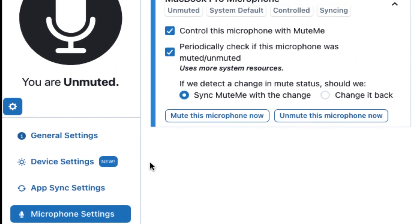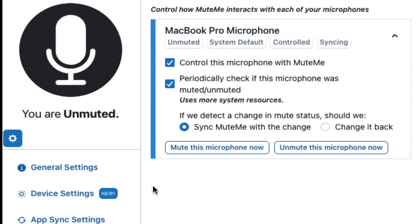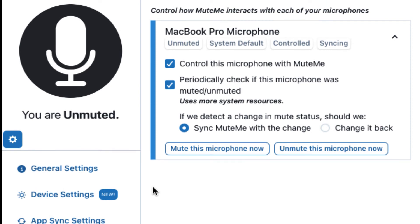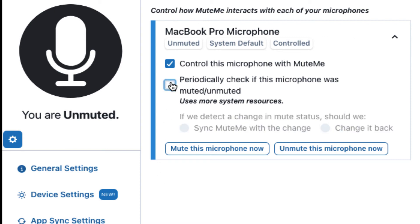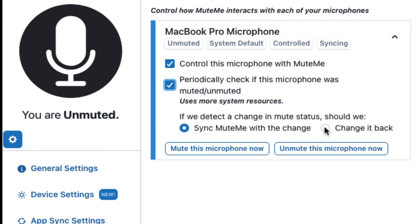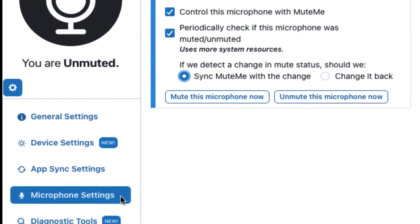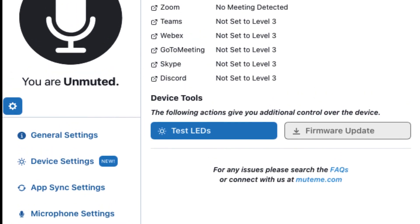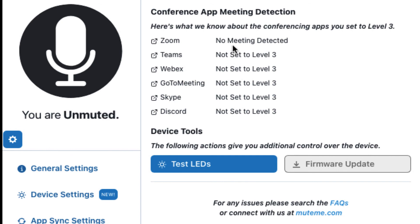Microphone Settings controls how MuteMe interacts with each of your microphones connected to your computer. You can decide if MuteMe controls that microphone or not, and also determine if something else is controlling that microphone. Periodically checking if the microphone was muted or unmuted is used in most cases when another application is muting at the OS level, and is often only used in advanced scenarios. Diagnostic tools allows you to test and confirm that your conference app is being detected at Level 3, which is full sync, and is also used for troubleshooting.